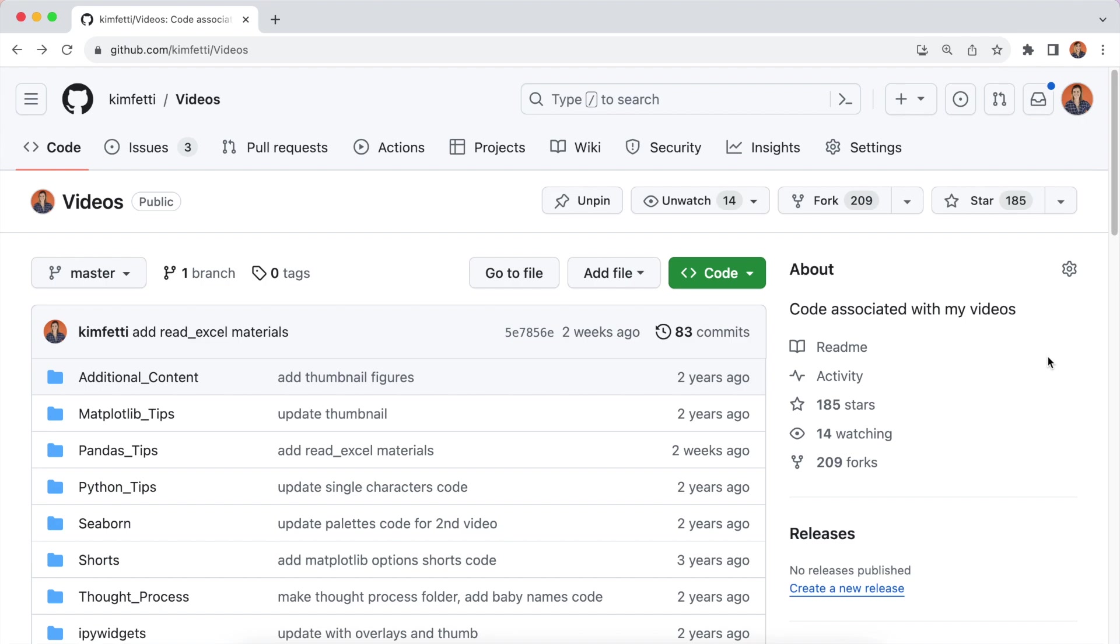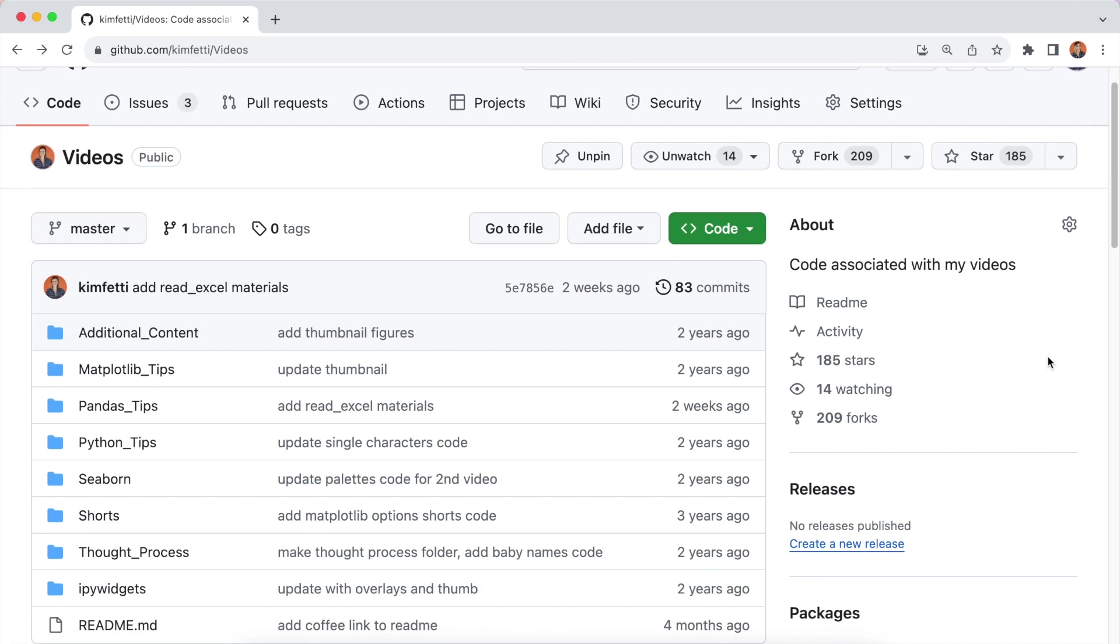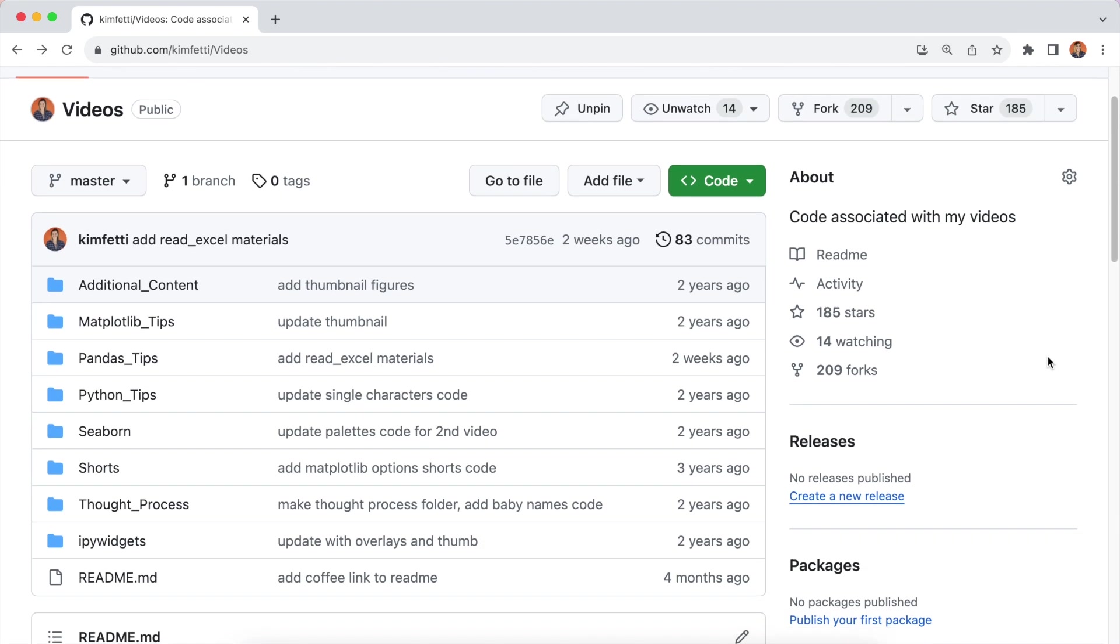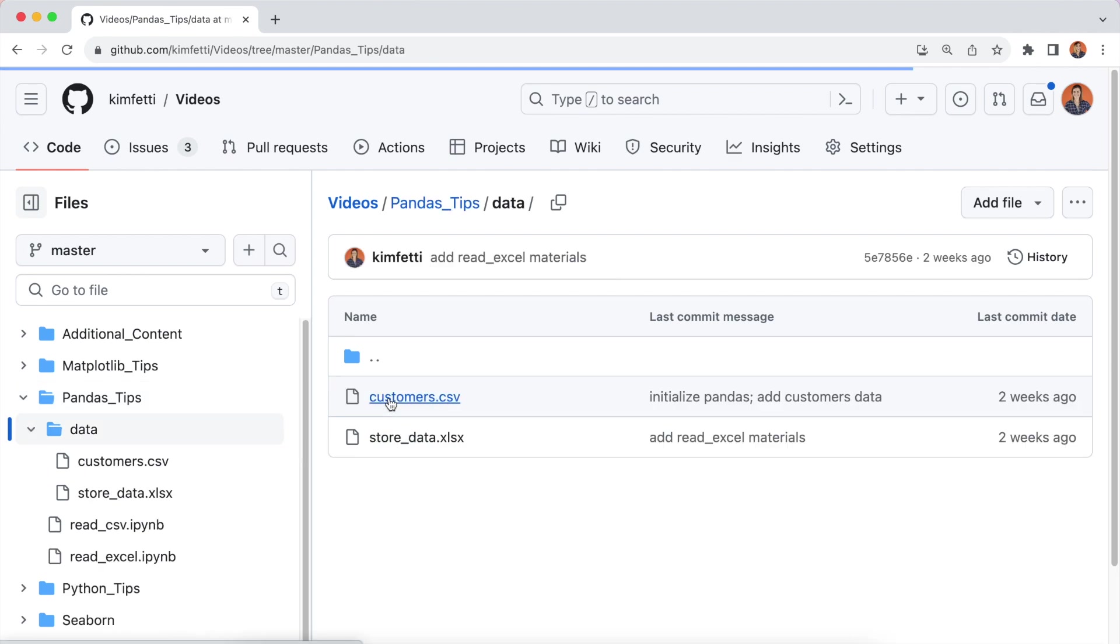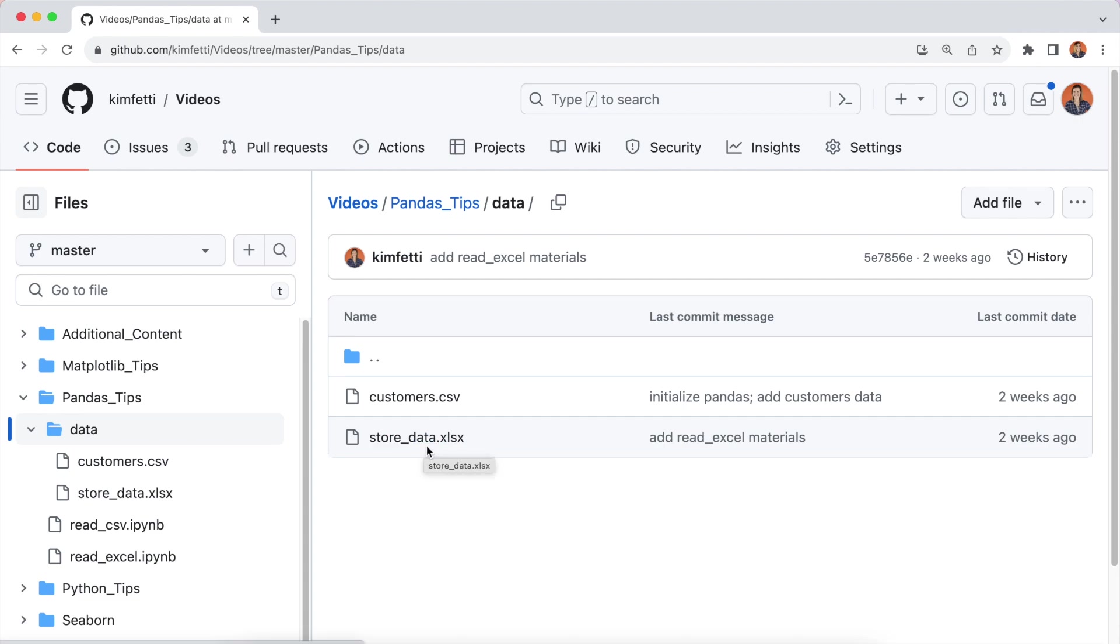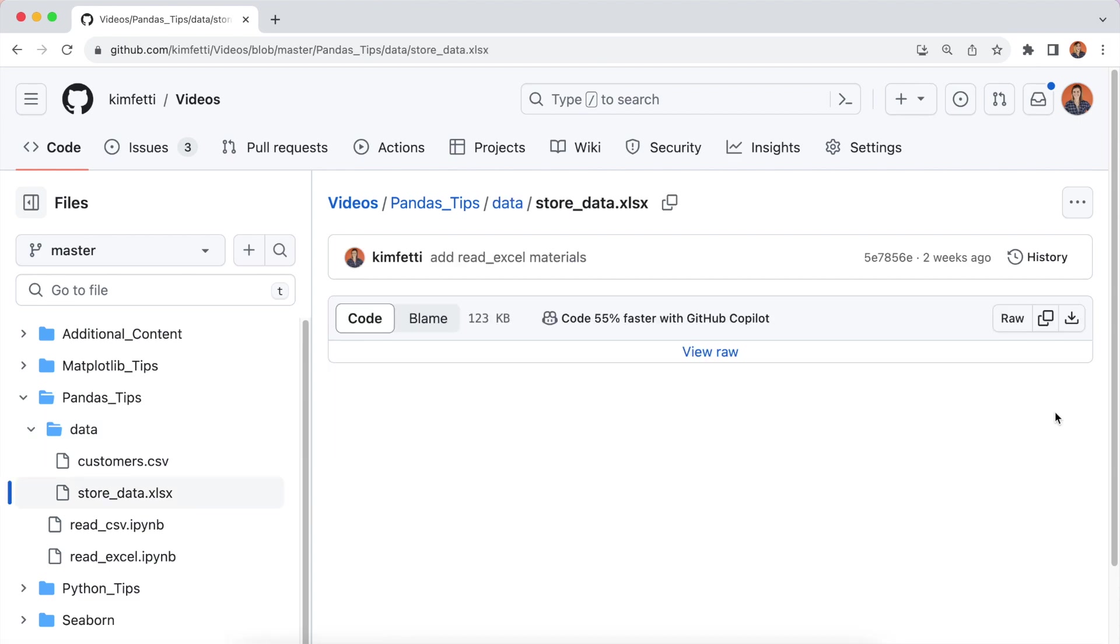So if you navigate over to my GitHub page, you can find all of the code associated with my videos, as well as some of the data sets. If we scroll down to this pandas tips folder, let's click on that. You'll see that I have a couple different notebooks in here. The code that I'm showing you is available to you. We also have this data folder. If you look inside the data folder, there's only two files right now. There may be more by the time you go looking for this. But we're going to look for the store data for this video. So store underscore data. Let's click on that. So at this point, you can go ahead and download this file if you'd like to put it somewhere on your computer. You're welcome to do that with this download button. This will actually download a copy of that file.